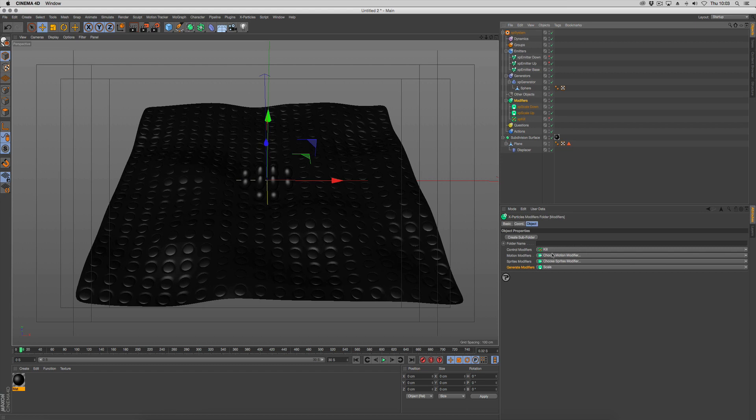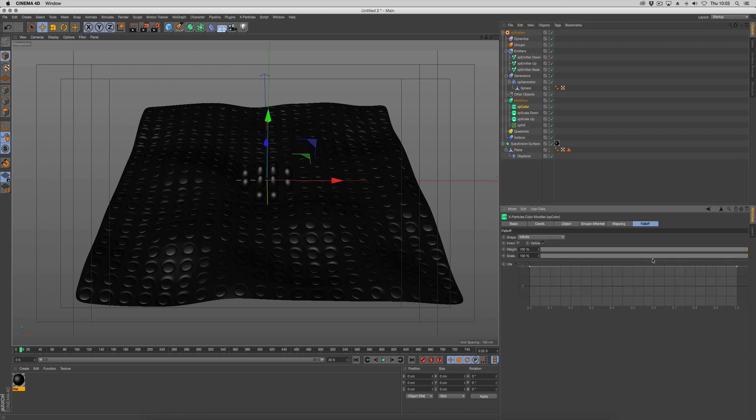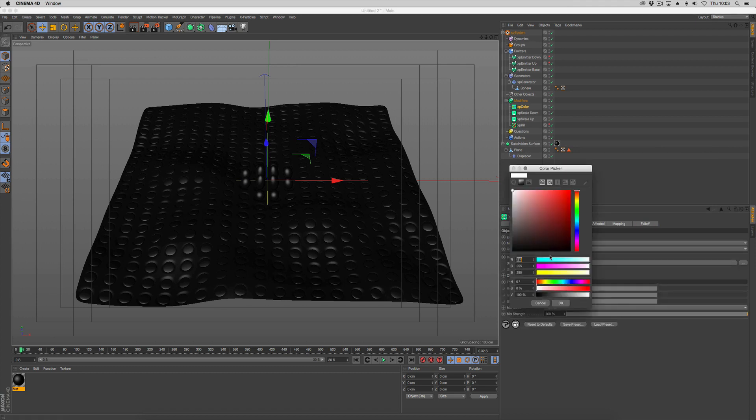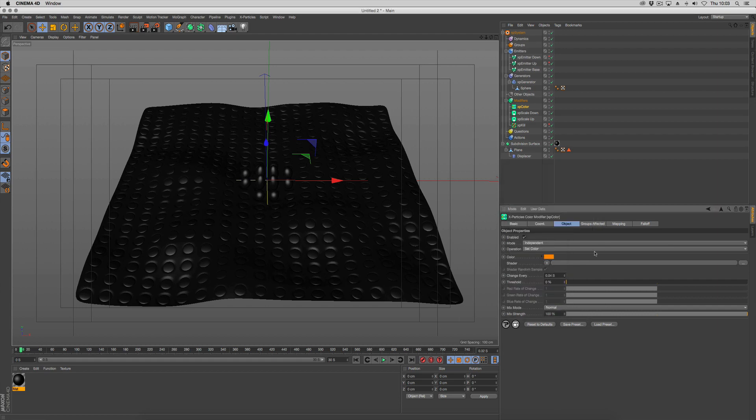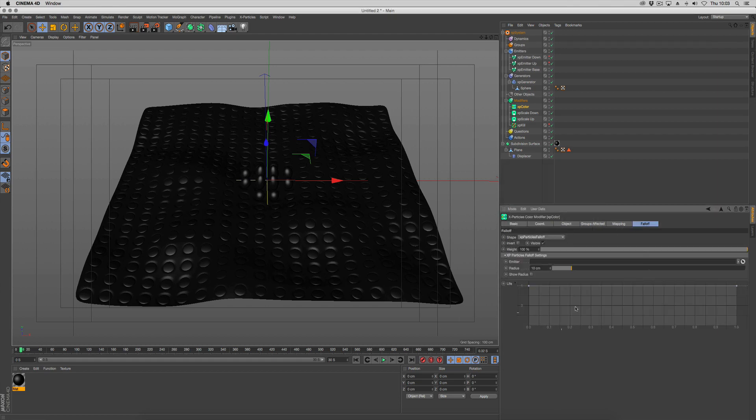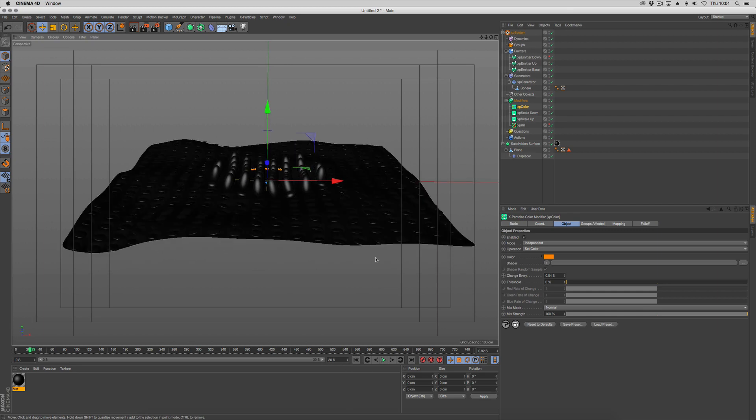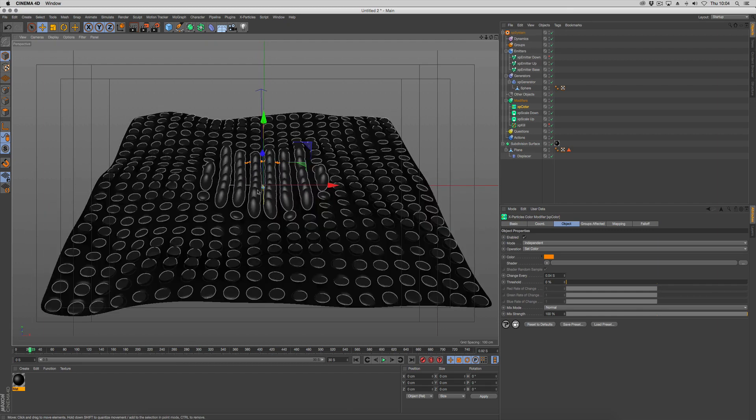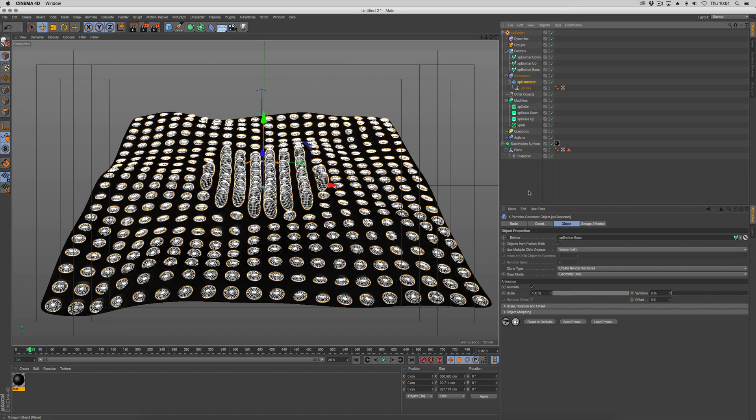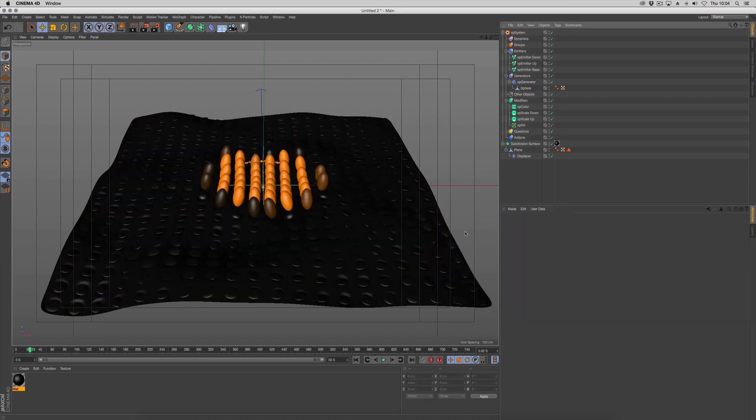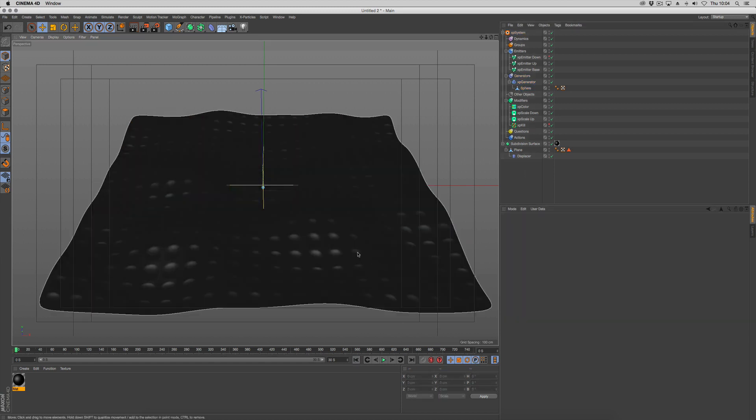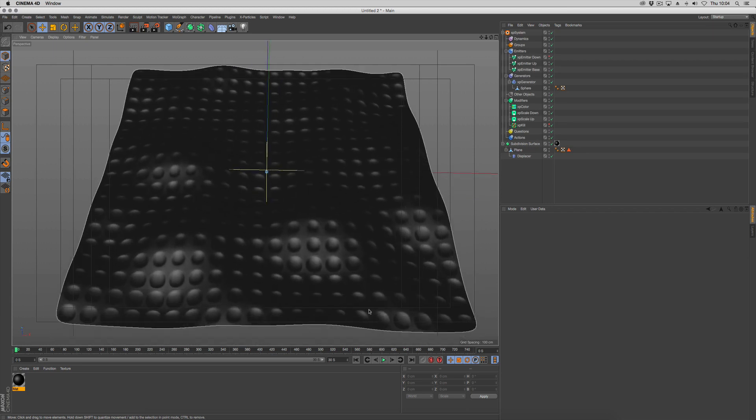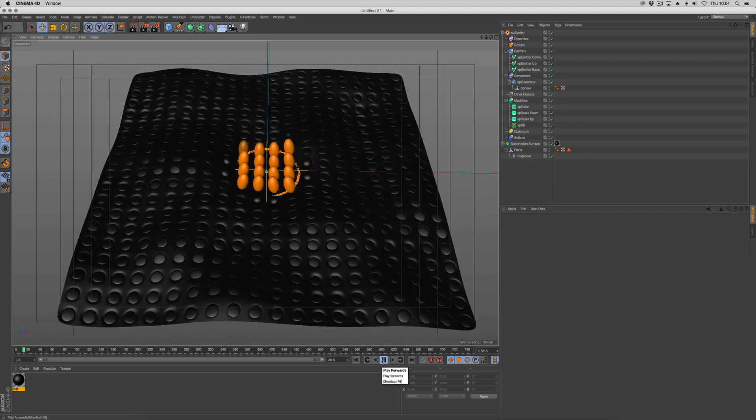We're going to go to modifiers and use control modifiers color. The first color is the orange. That's going to use the same falloff, so go to X particles falloff and drop the up particle in there. This is where it comes down to the fact that we're using instances and instances can't show any color information. With our generator, make sure that your clone type goes back to straight clones. Now you can see we're going to get the actual color. It will slow down, but you'll see the colors happening in the viewport.